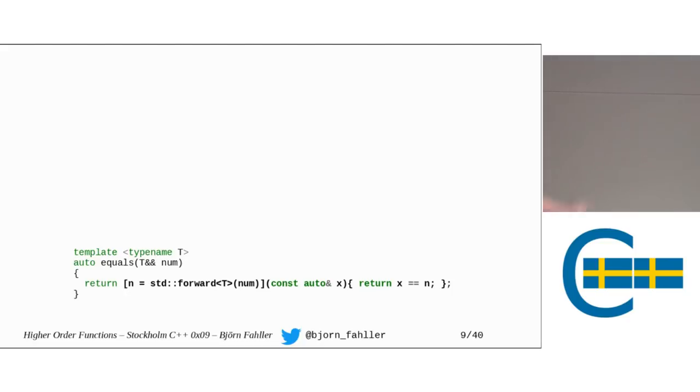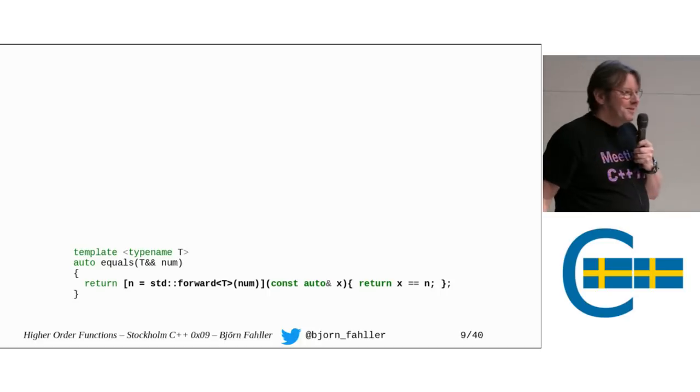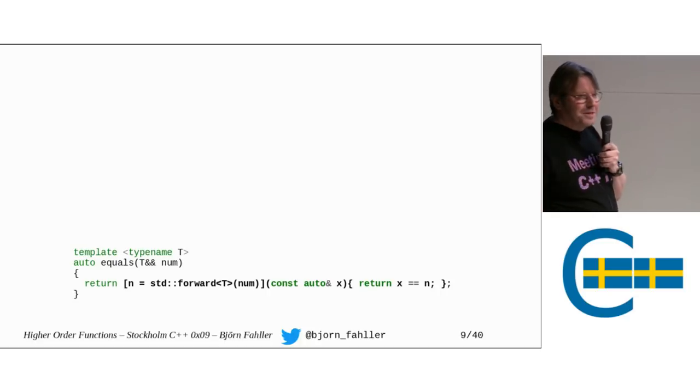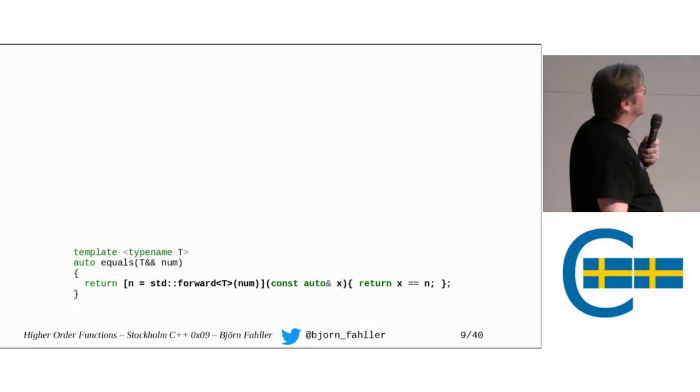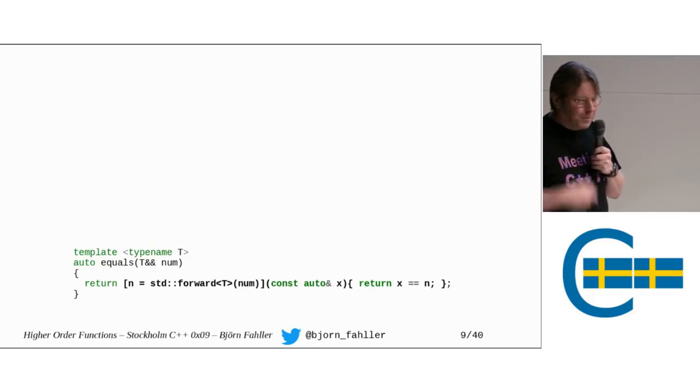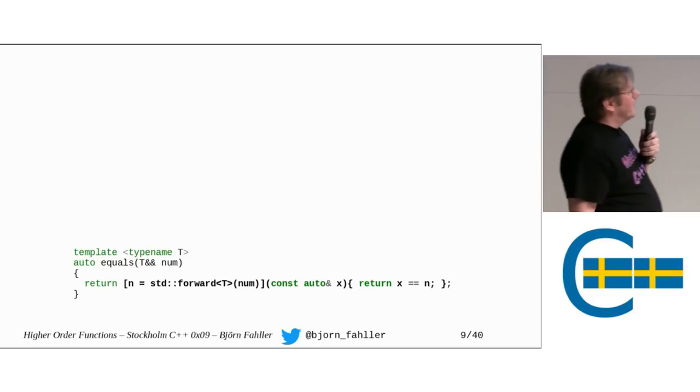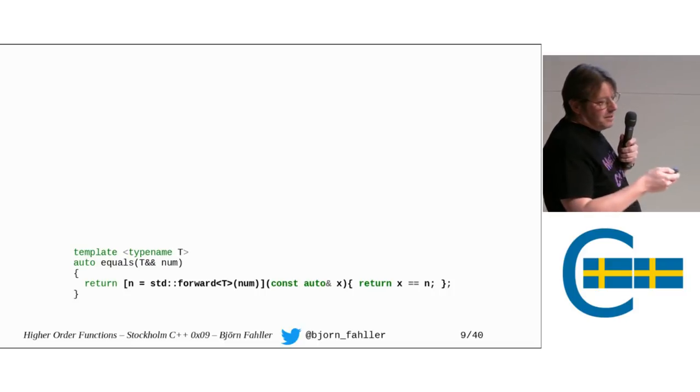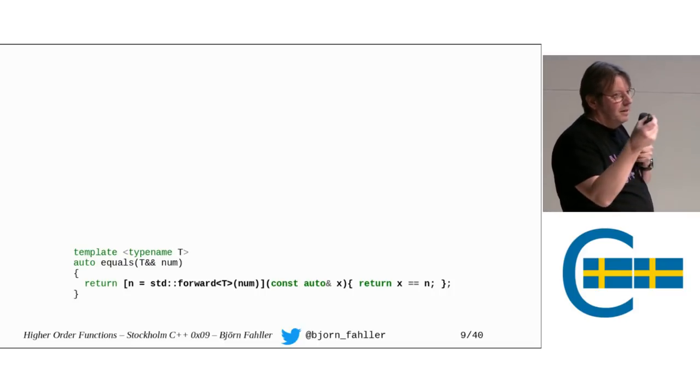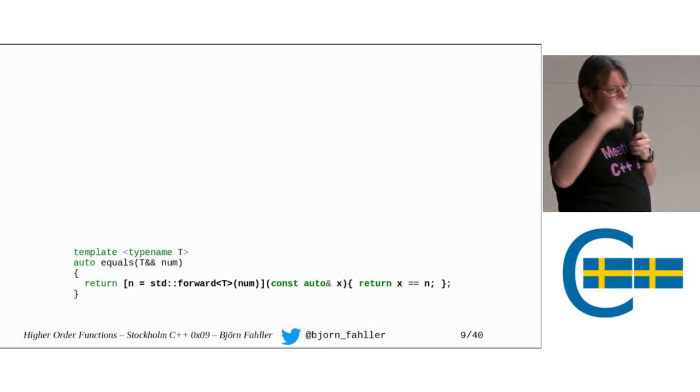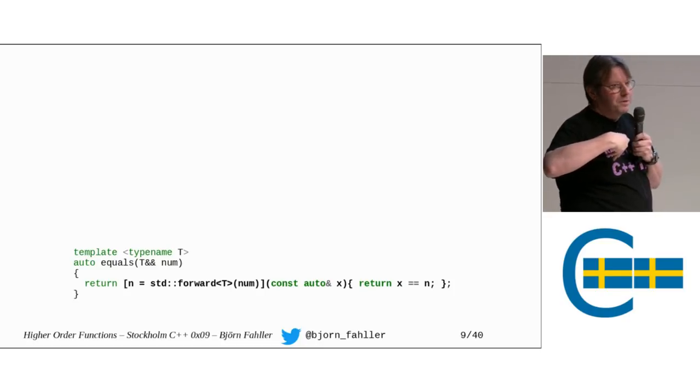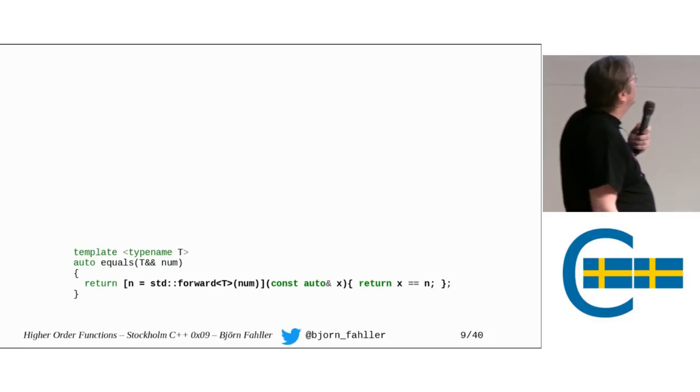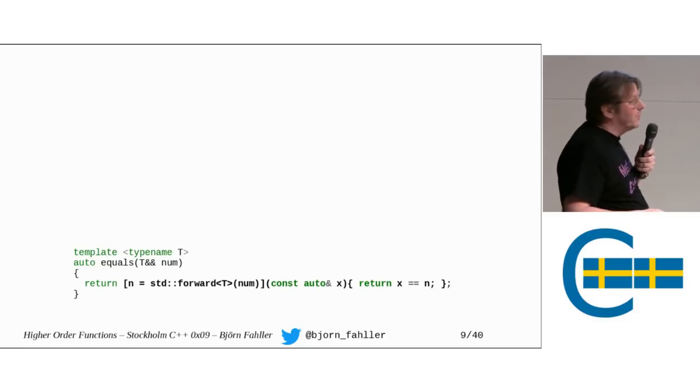But I actually won't go into this level of detail in the rest of the presentation. I just wanted you to see how crazy it can be if you really want to fall into that rabbit hole. But for the most case, it's simple. Just take something by value, store it as a capture in your lambda and return it and you're done. It works almost always.